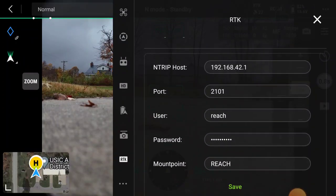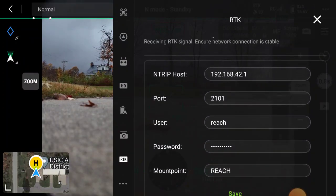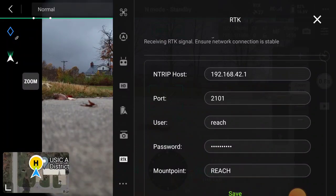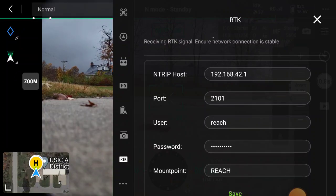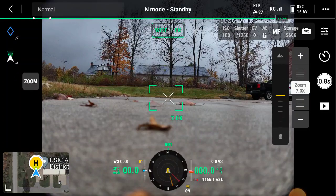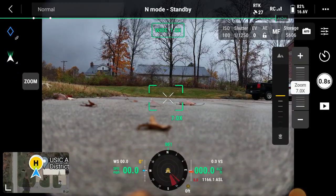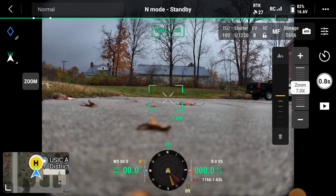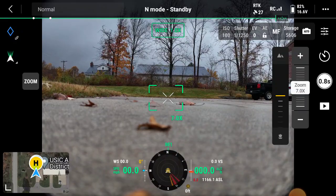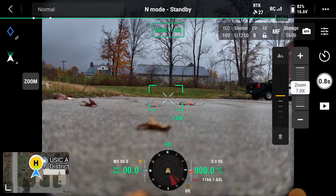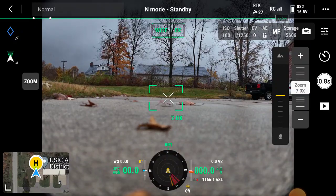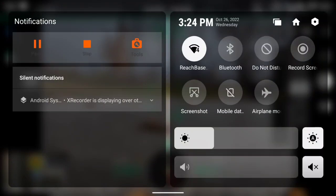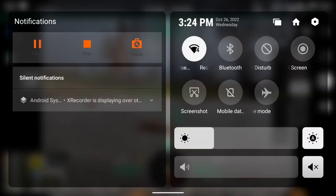So what we've got here are NTRIP credentials from the Reach RS2. These are given in the ReachView 3 application and the other piece of this is we are sending these corrections from the RS2 over Wi-Fi to the Mavic 3 Enterprise controller. So again that's done. We connect to the Reach base hotspot which doesn't need internet access. It's just for a local connection.